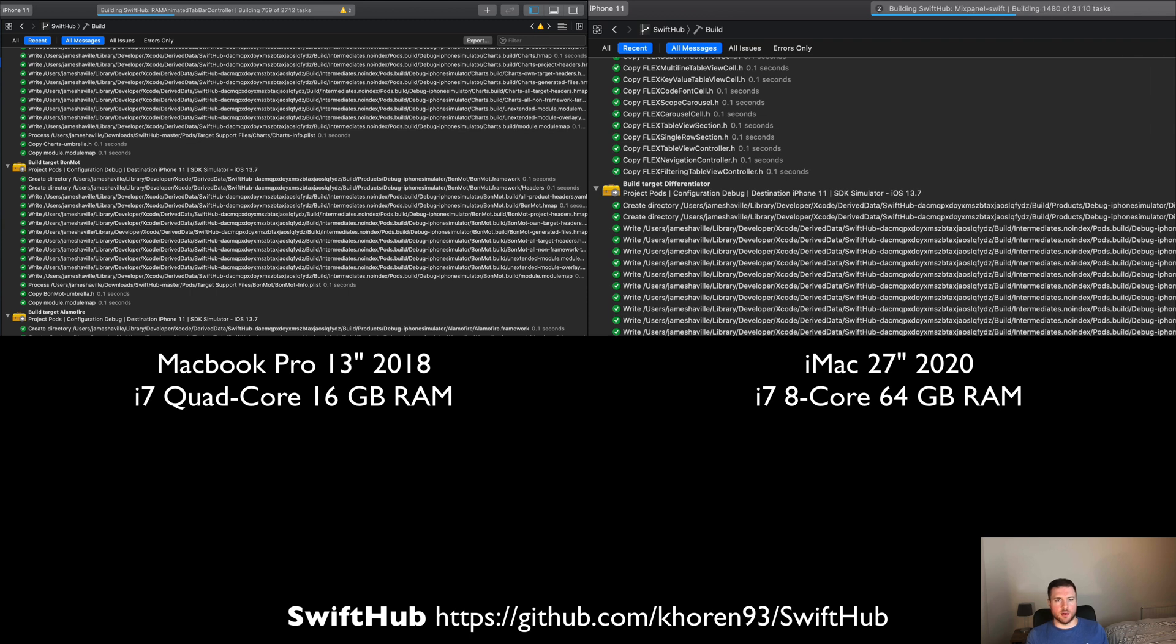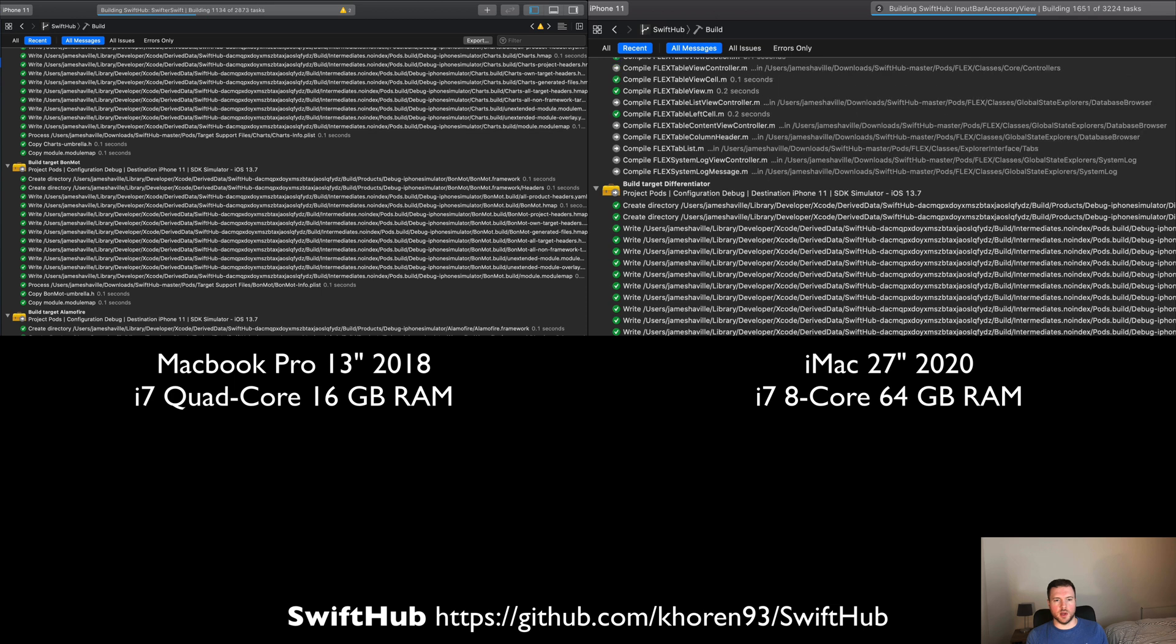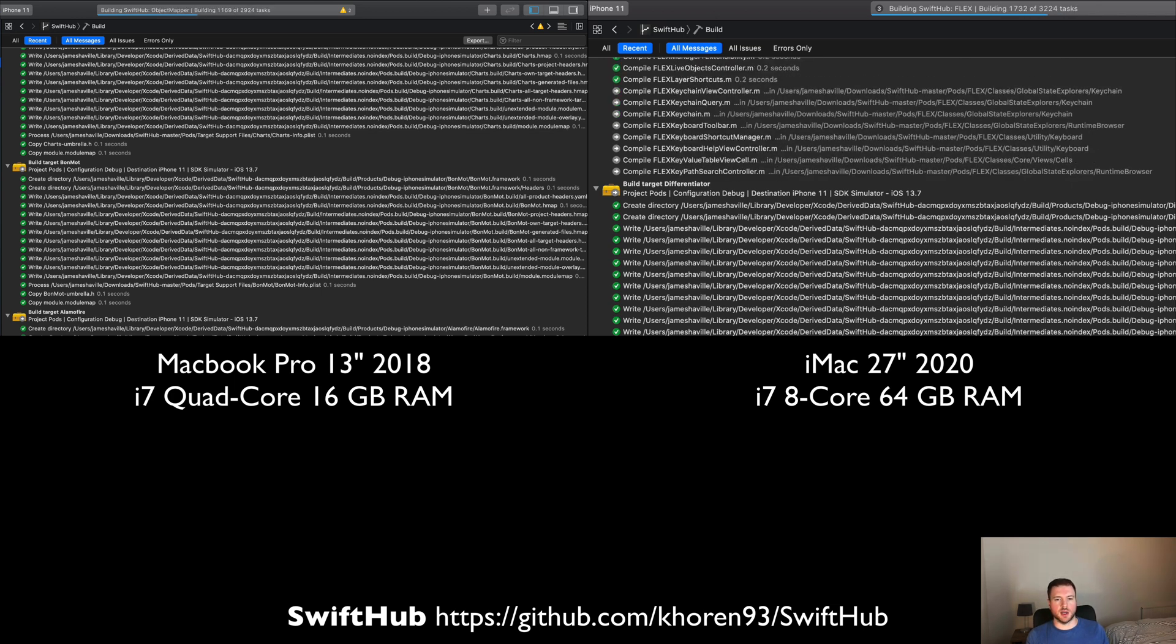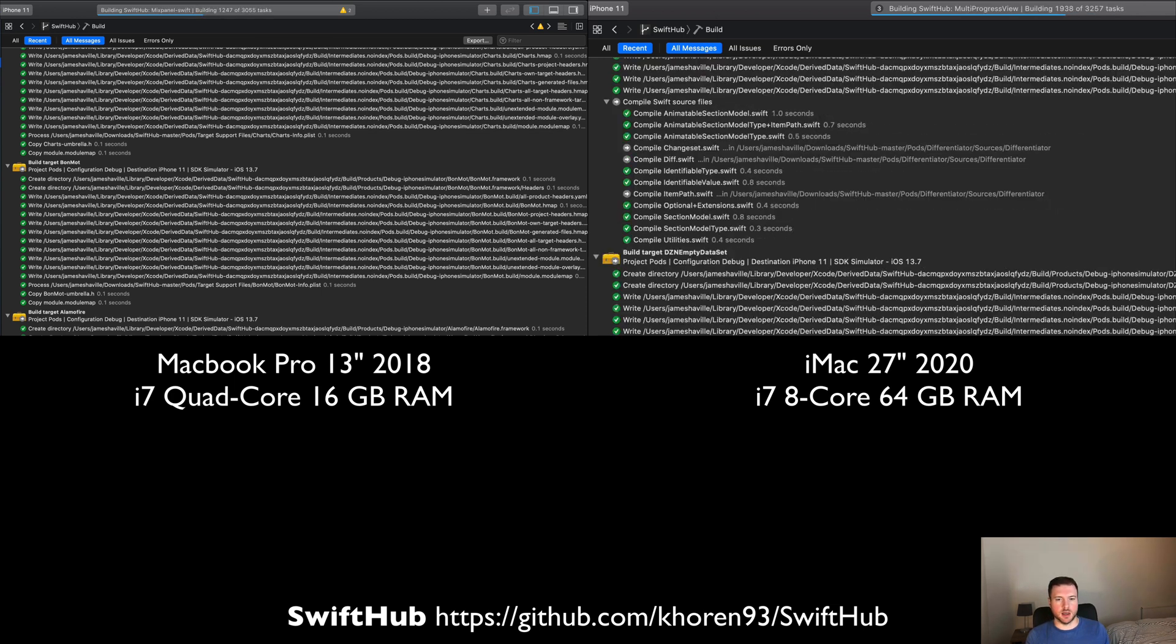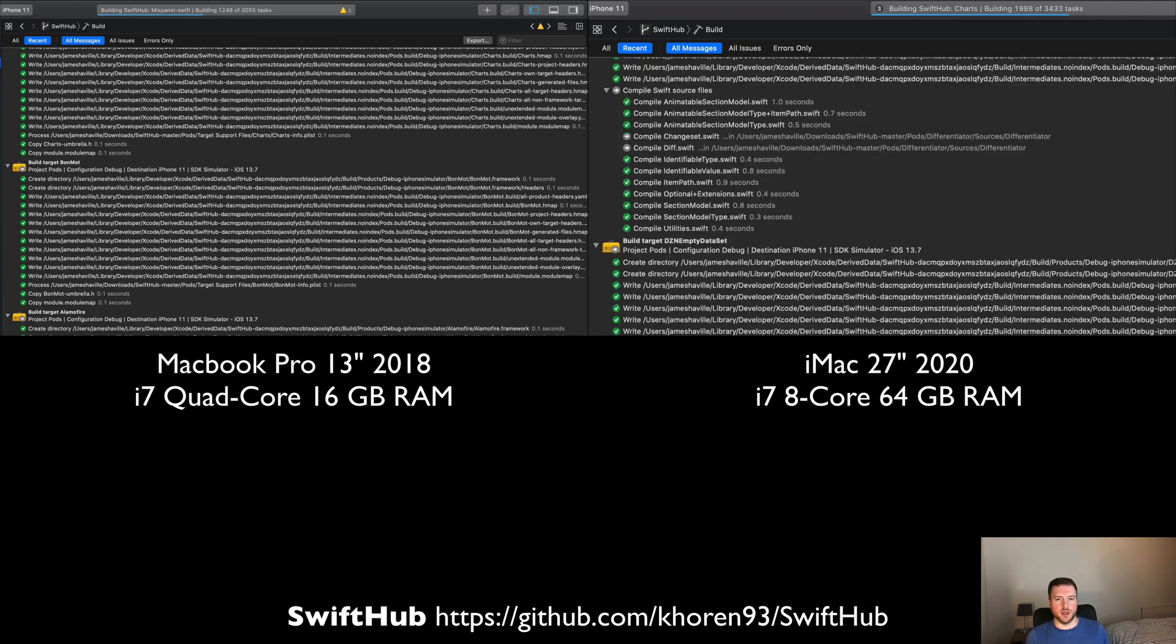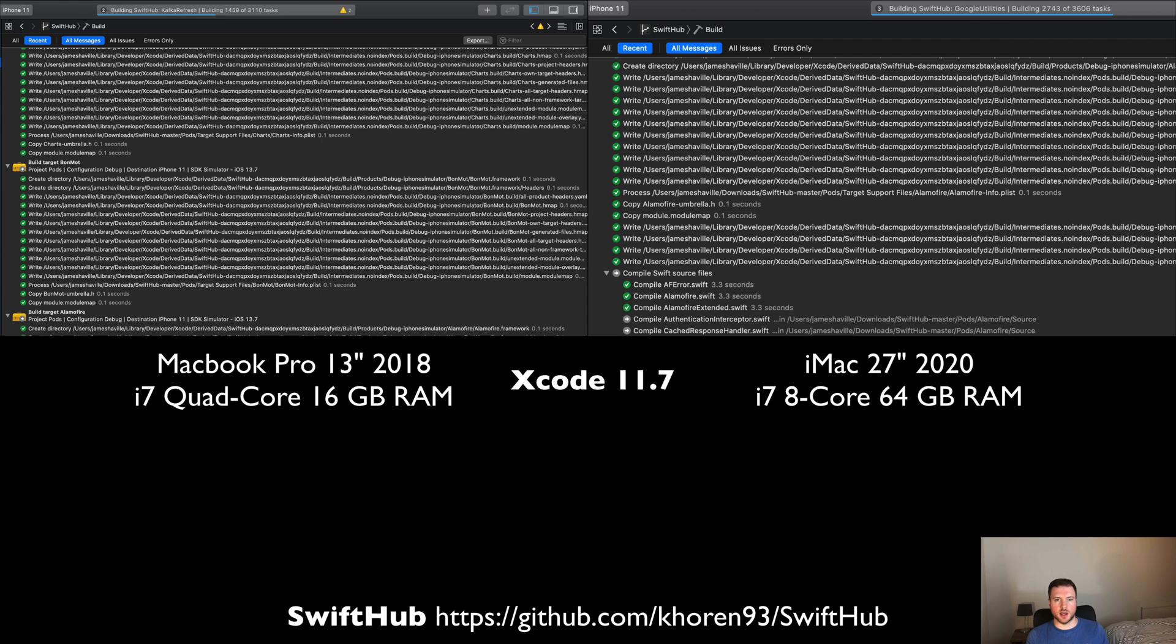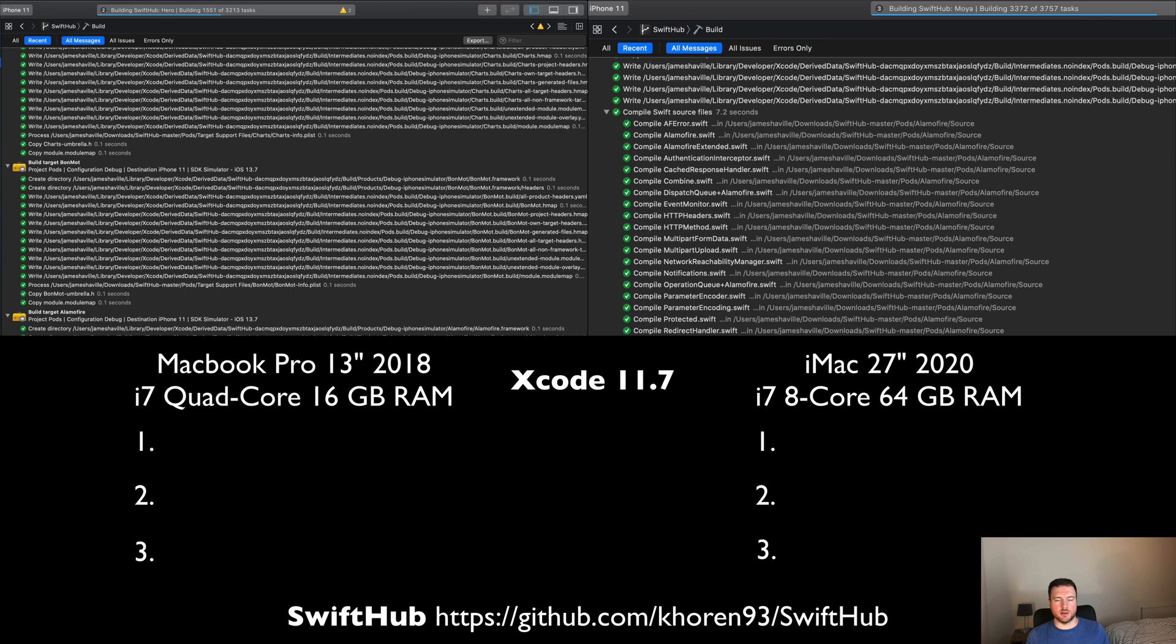On the left we have the MacBook Pro and on the right we have the iMac. We are building a project called SwiftHub, which is a GitHub client. It's got quite a few dependencies and I would say this is about a medium-sized project.